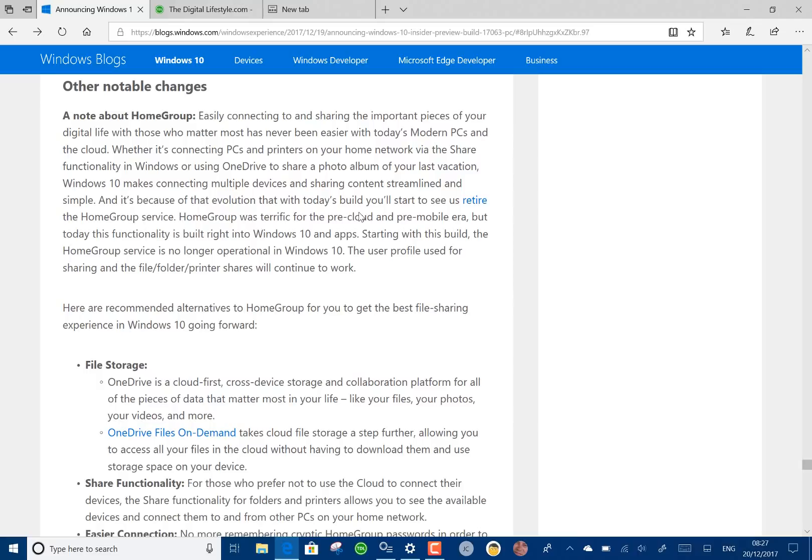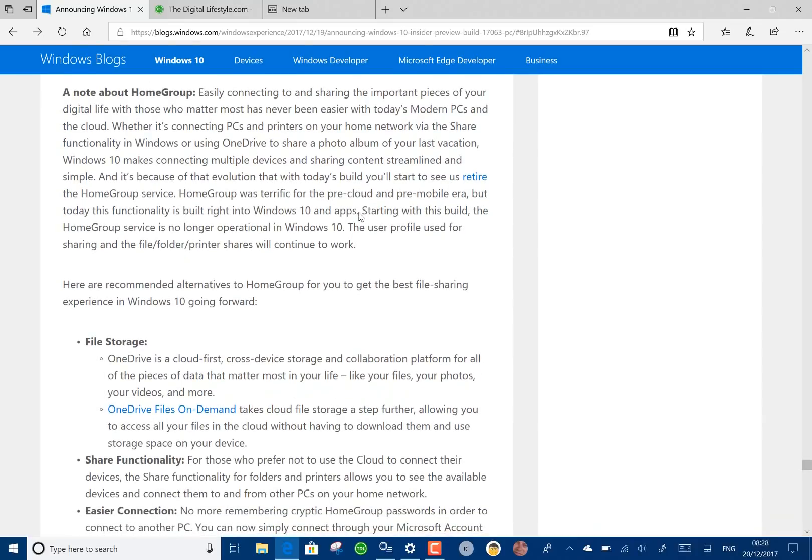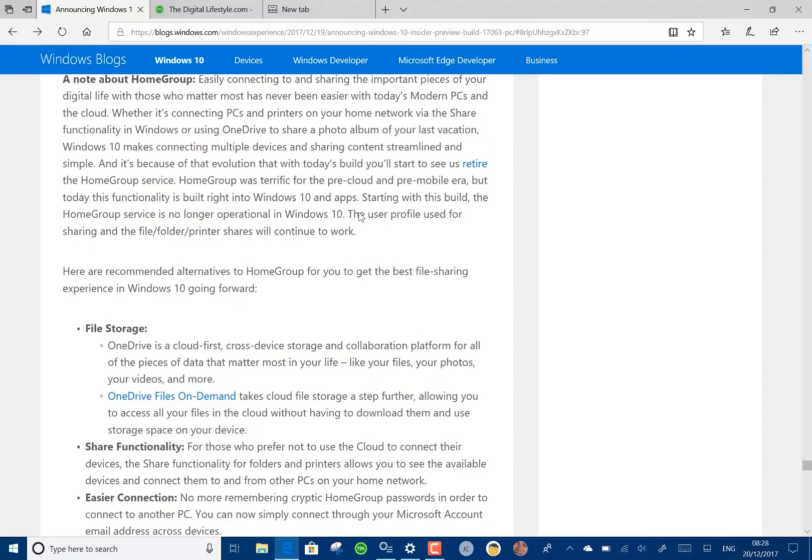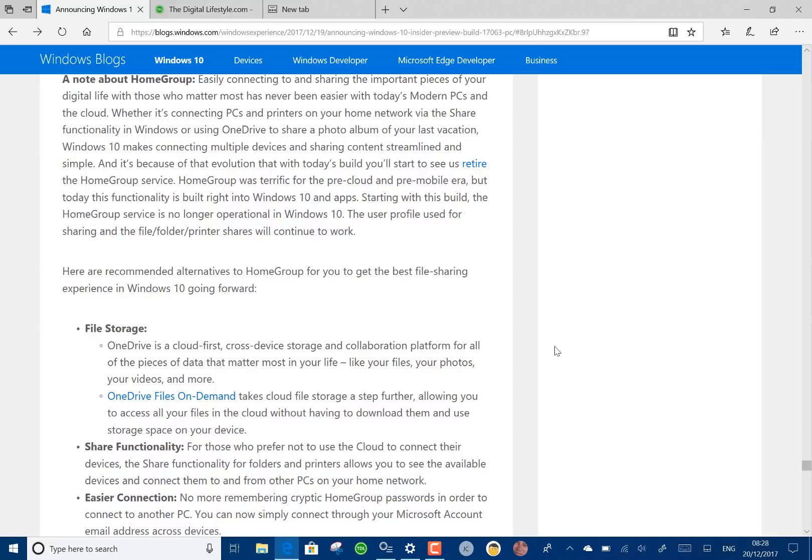That's gone with this build so if you use that, that's the end of the road for you with that method. You'll have to use cloud storage or shared storage and Microsoft do have options and how you can get around that. I guess not that many people are using that. I used to use it for sharing TV files and things like that but that's gone.